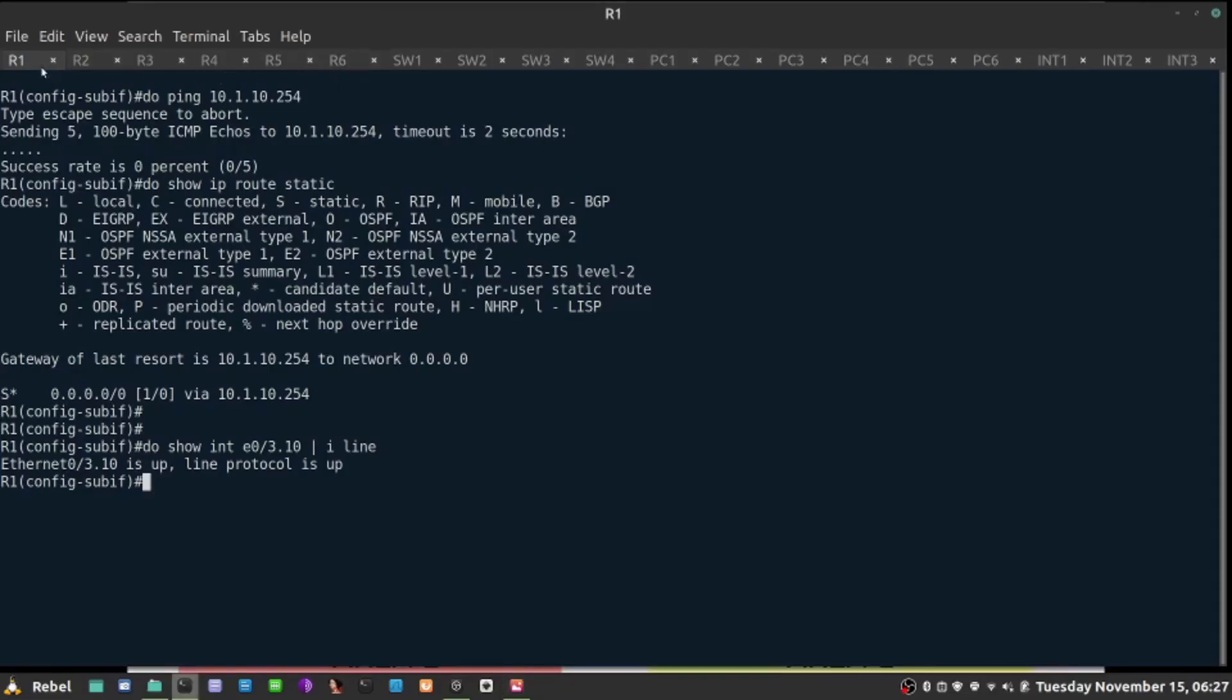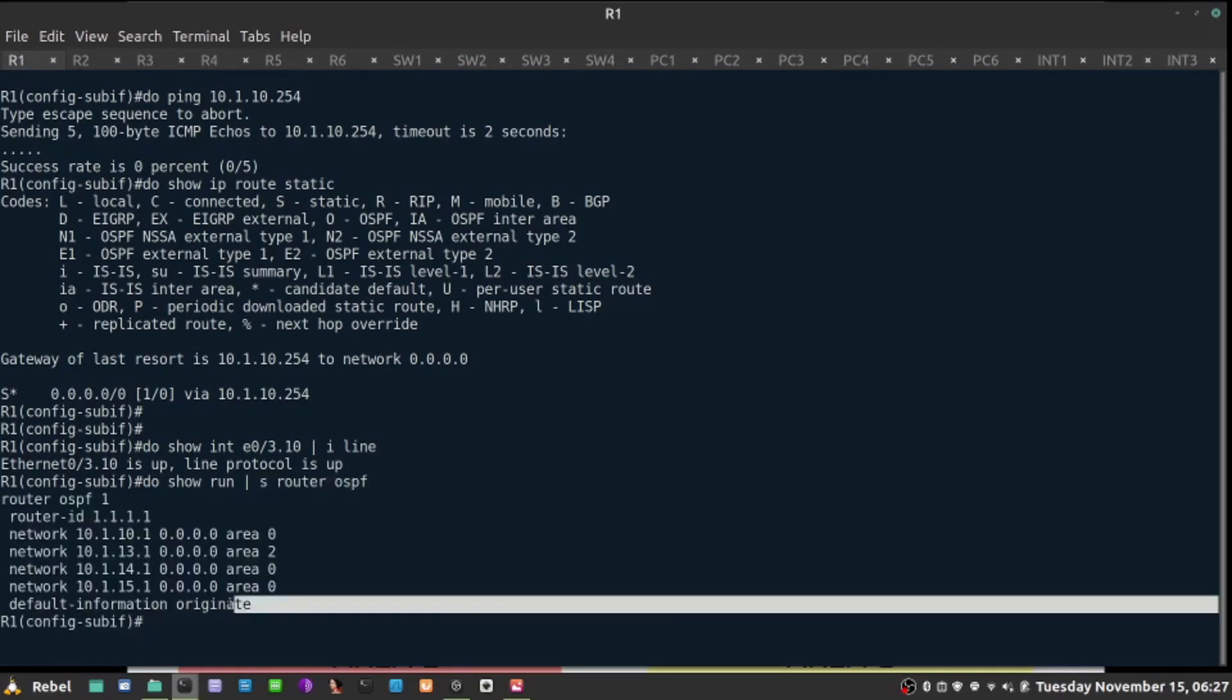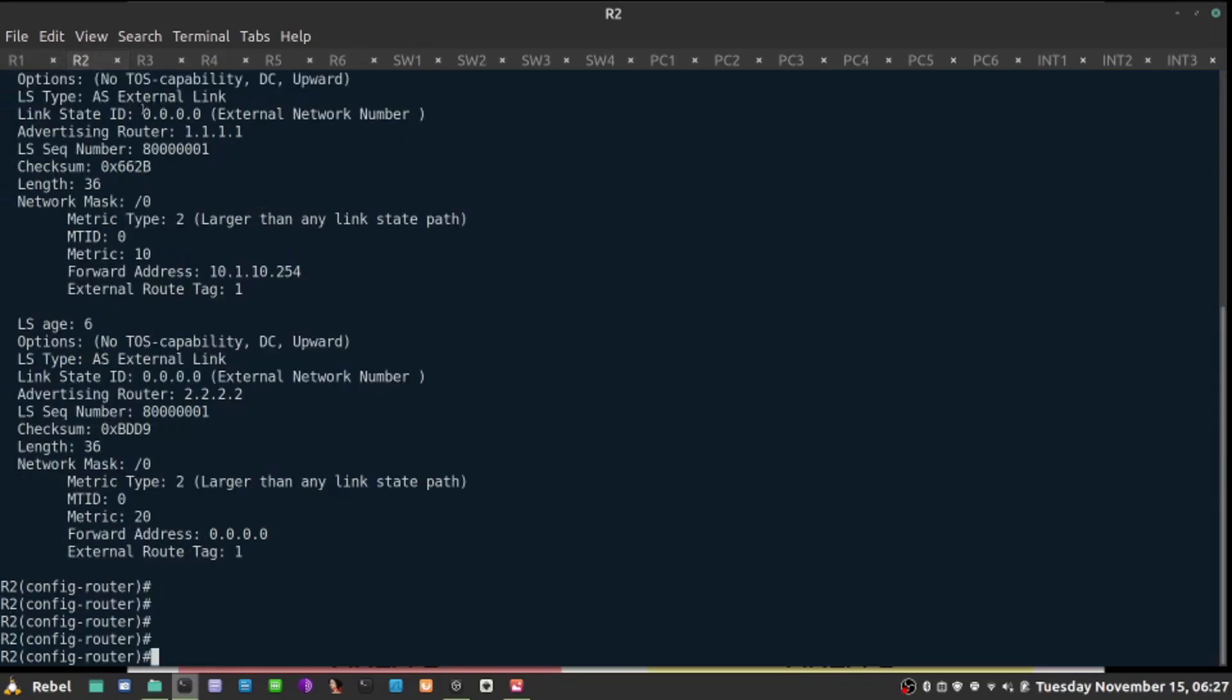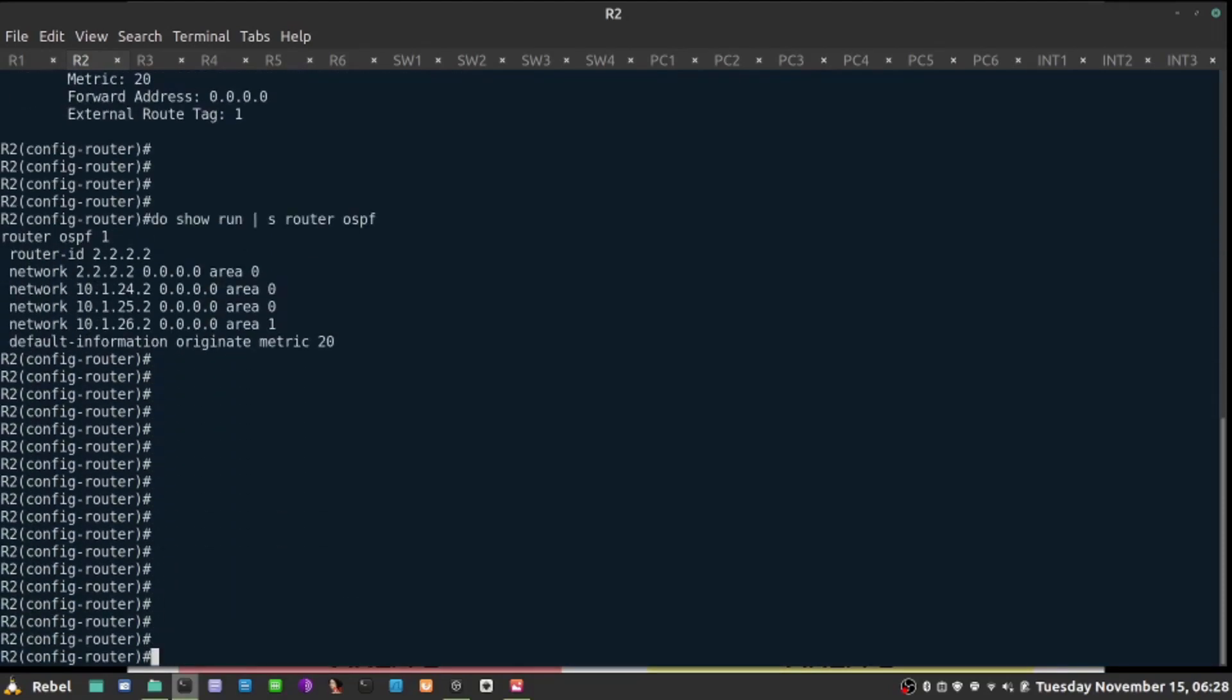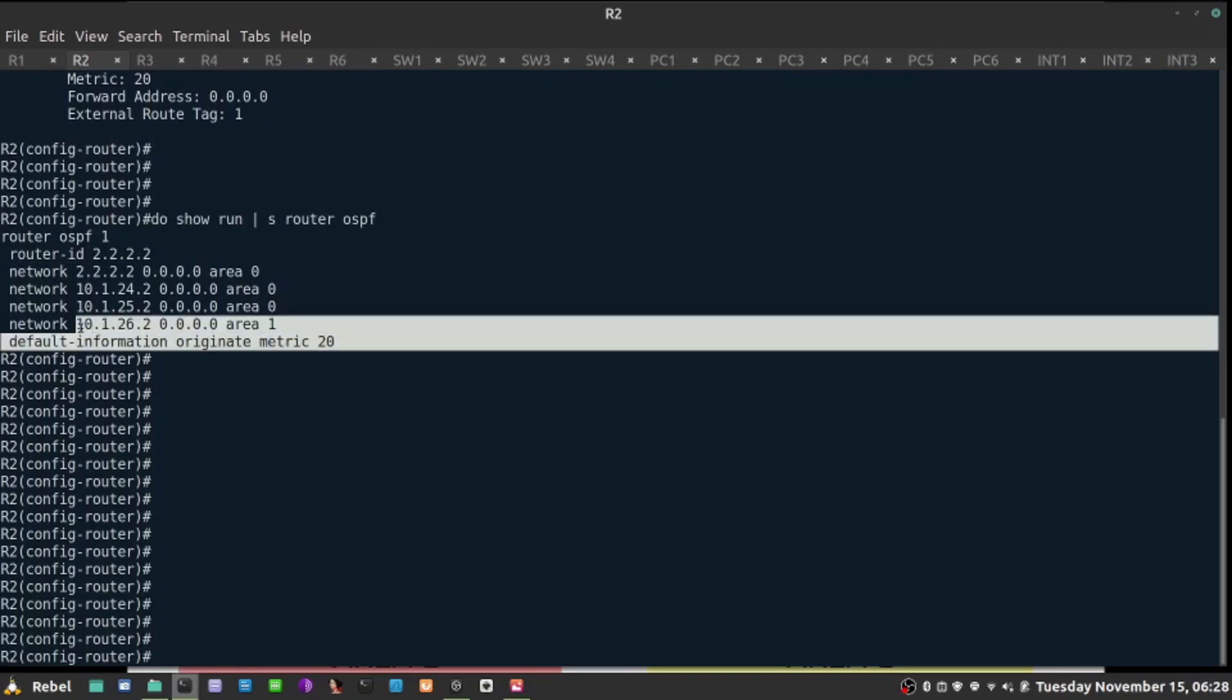The default metric on R1 is configured with the default information originate command, which introduces metric 10. The same command on R2 introduces metric of 20, so it's less preferred.